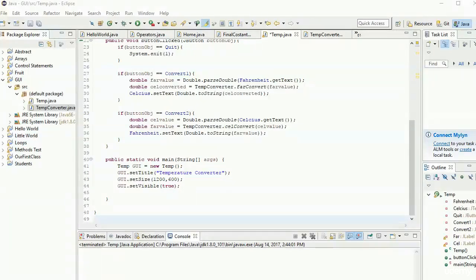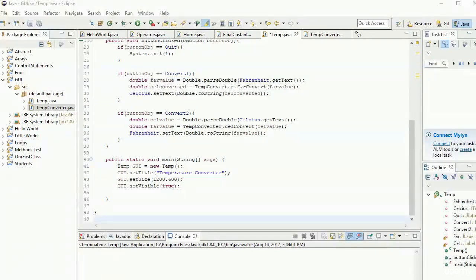When you're building a program where you need to take multiple different types of objects from the user, you have to make everything very clear. With menu-based programs like the calculator program, we simply gave the user a menu, asked them to enter a value, and the menu itself served as the label. Compare that to a GUI-based program where you have to have the labels and frames separately — that means a lot more work.